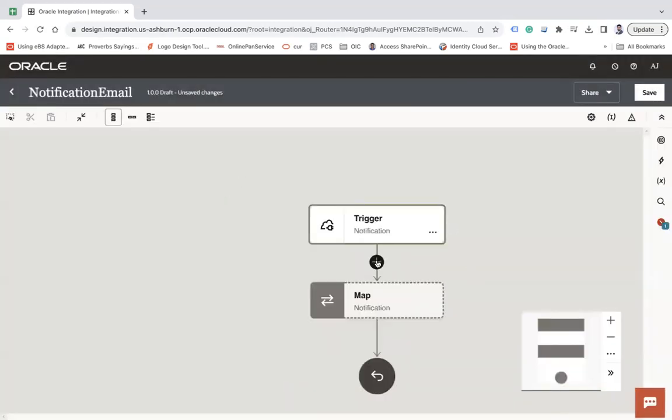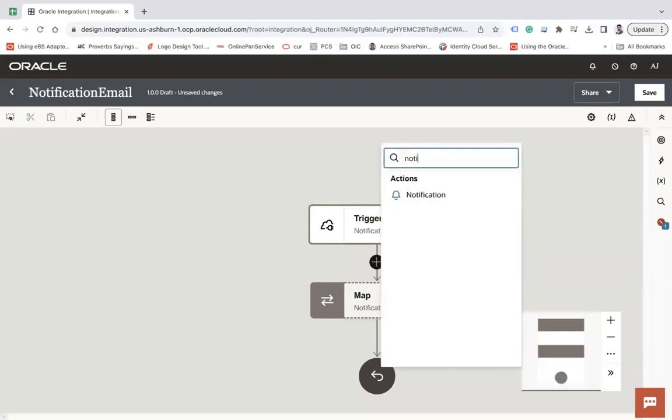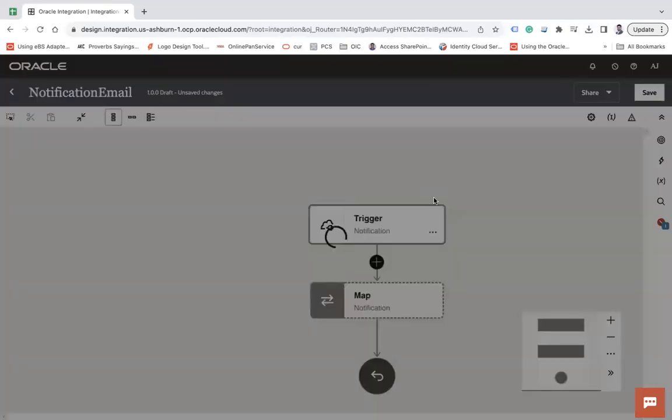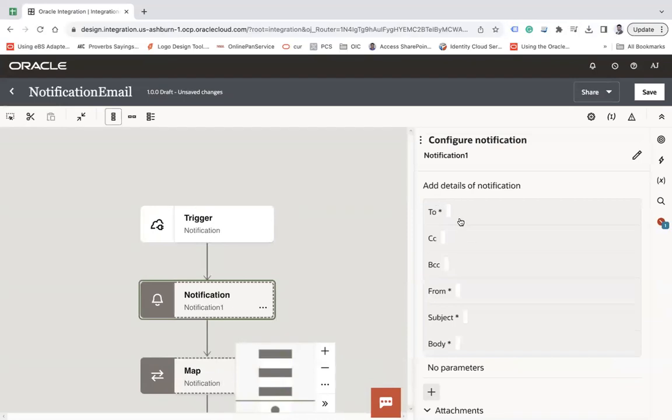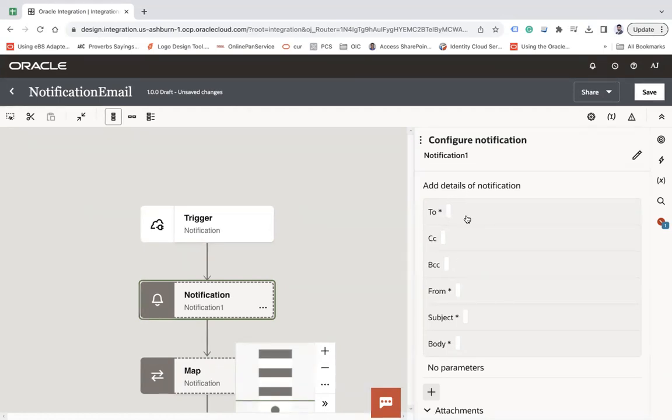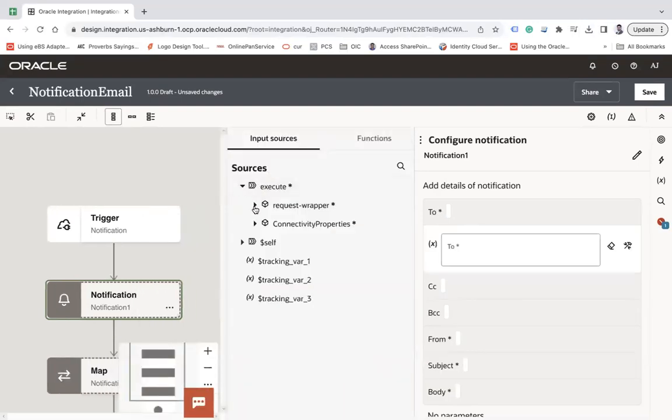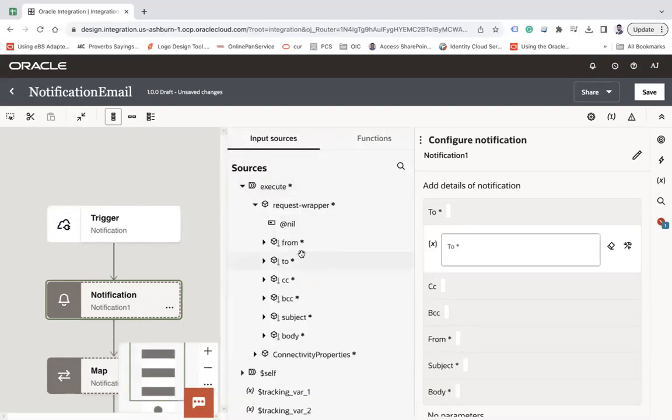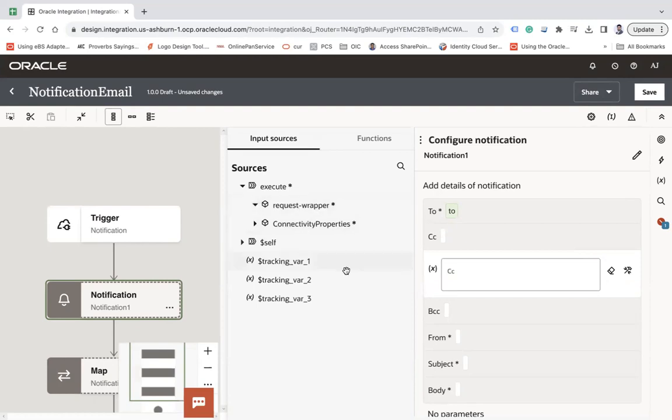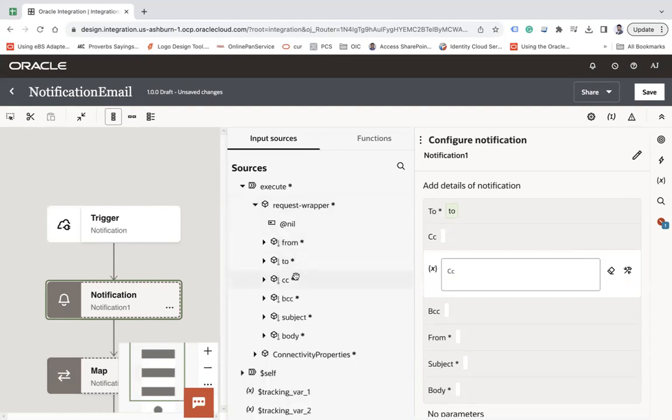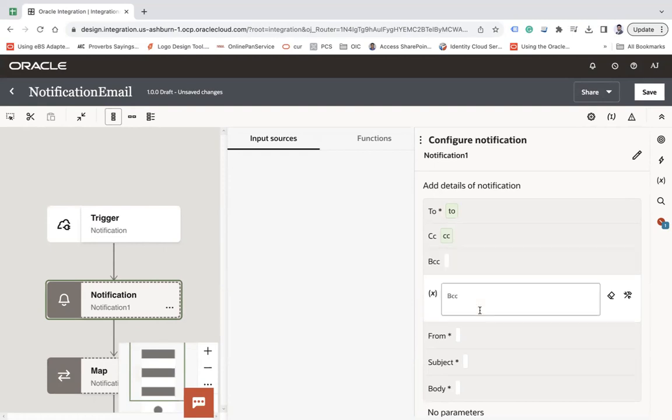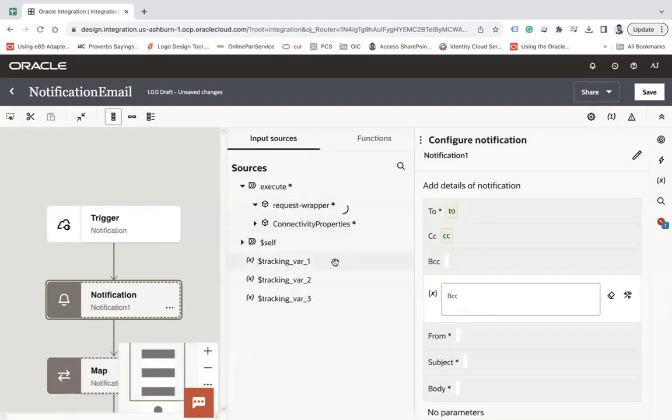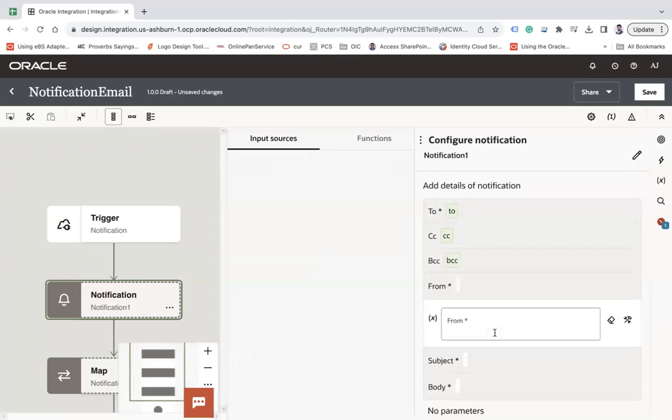Now here what I will use is the action called notification. Under notification you can see to, cc, bcc, from, subject, and body. In the previous version you only had the option to not cc, not bcc. So let me configure those from my request parameter. Let's say to, let's say cc, cc, let's say bcc.